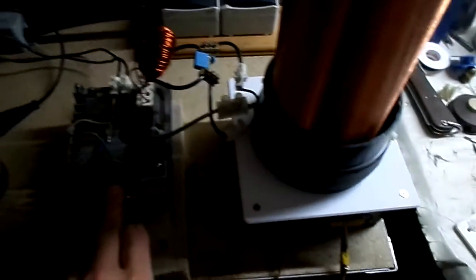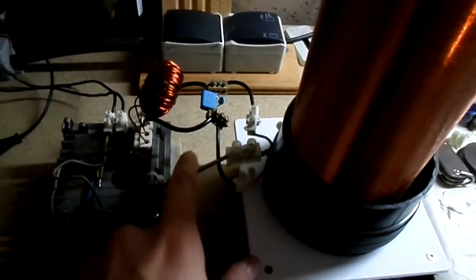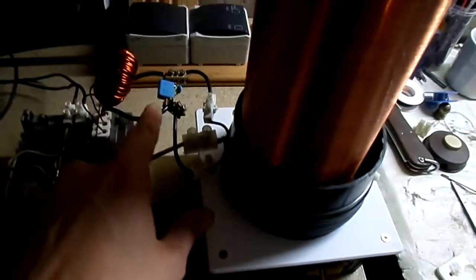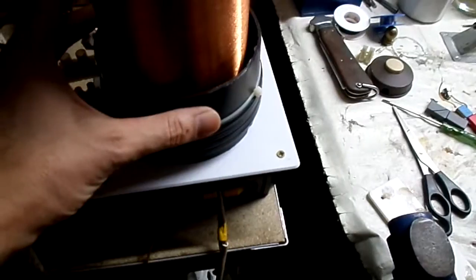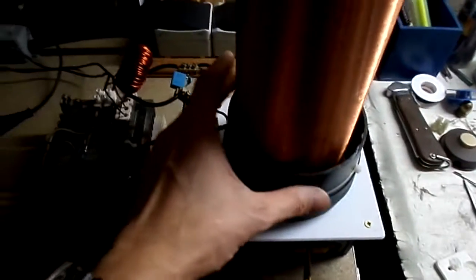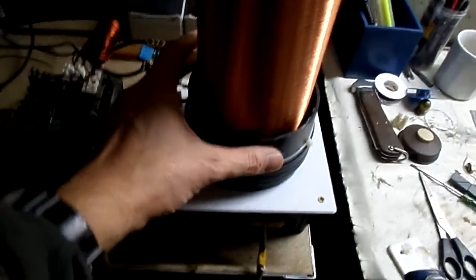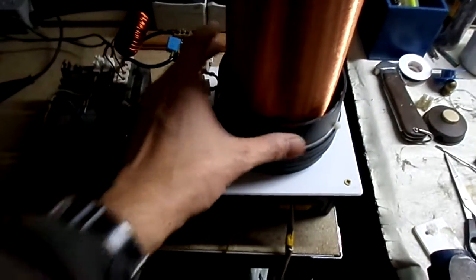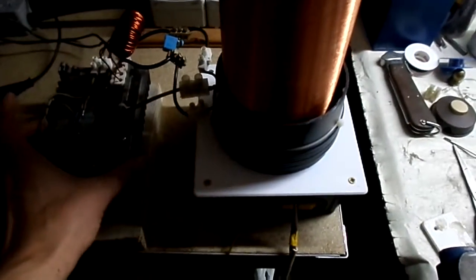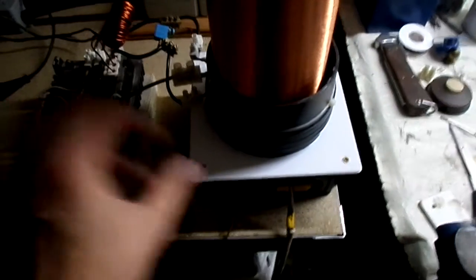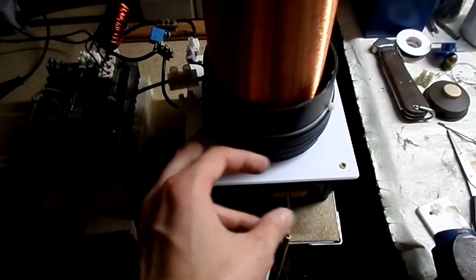So, solid state Tesla coil with the EVS driver. I just got done shortening all the leads here. Tesla Explorer mentioned trying to move this as close as possible near to the coil.